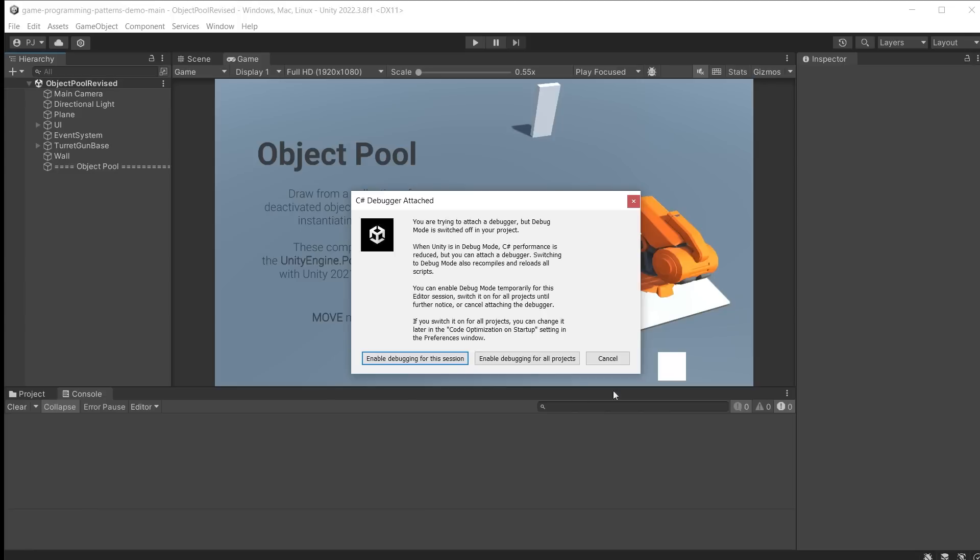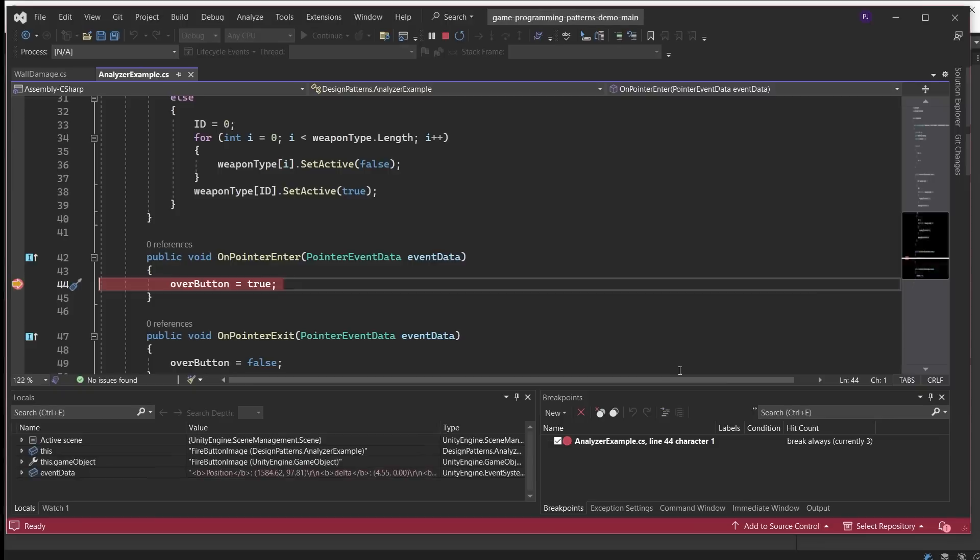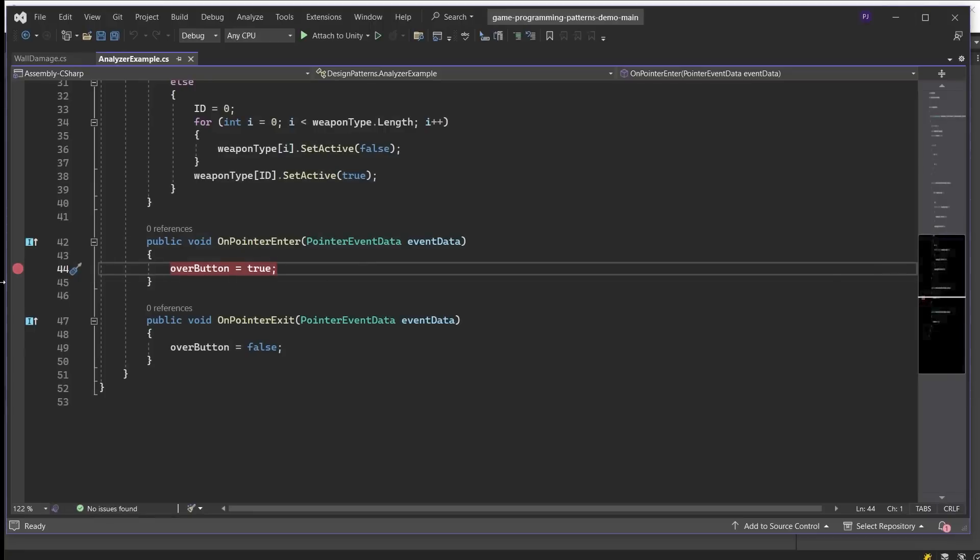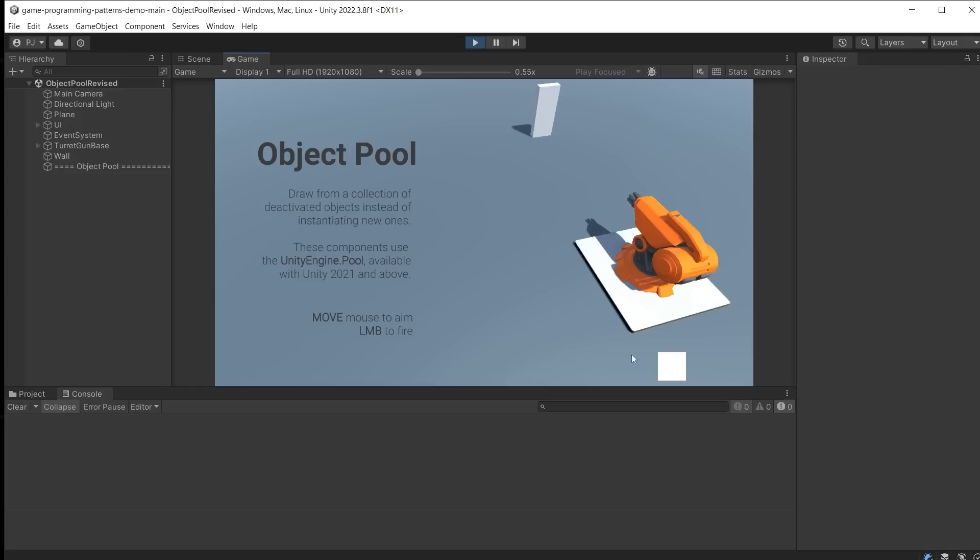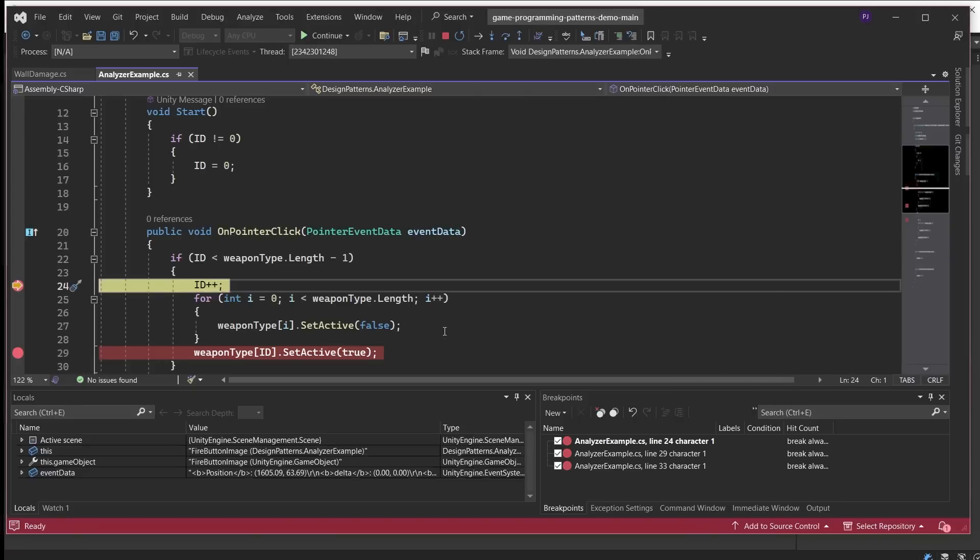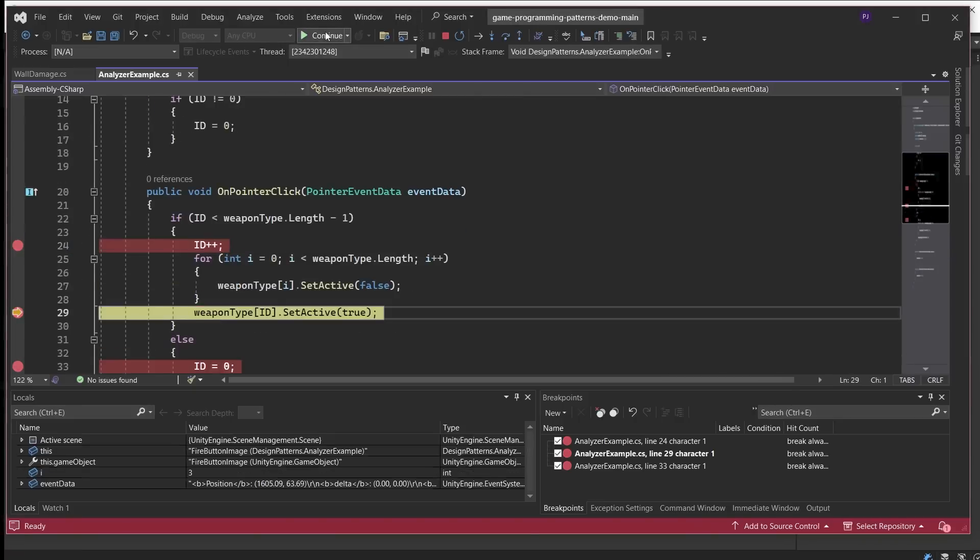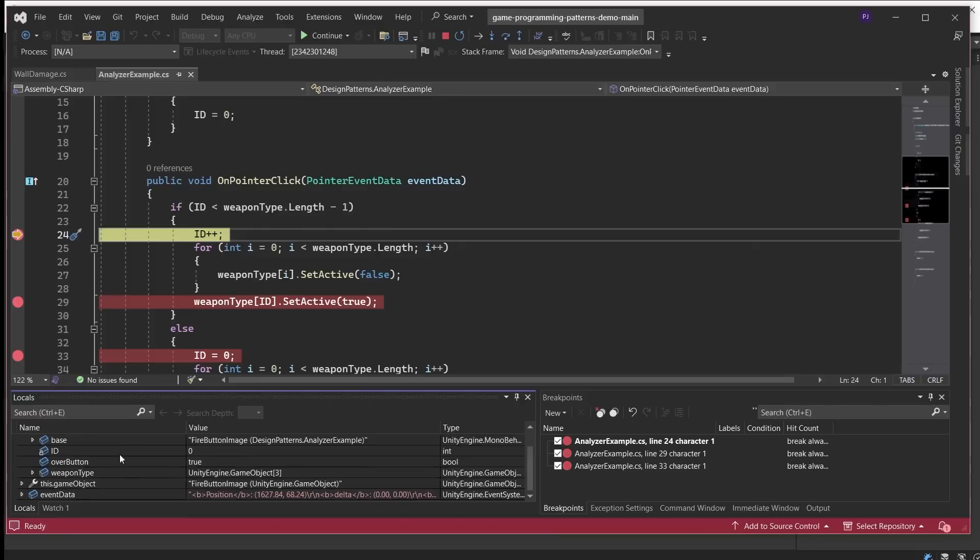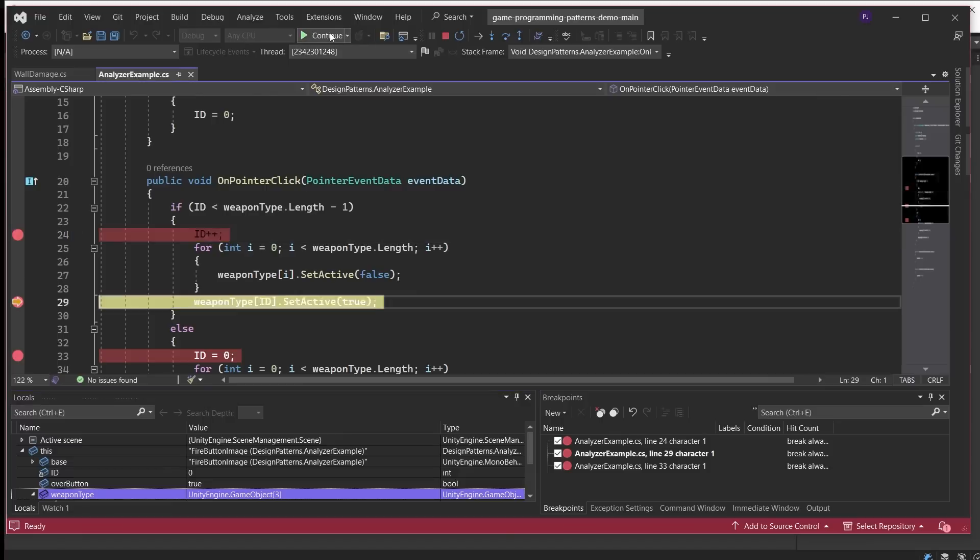In Unity, it attaches the debugger and asks if you want to enable debugging for this session. During play mode, it now stops playback when I move my mouse over the button. And it shows the line in Visual Studio. Click on the breakpoint again to remove it. I can do the same to check that the for loop is working correctly. Pressing Continue will then skip to the next line and continue to run the code.